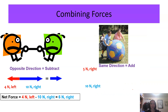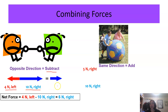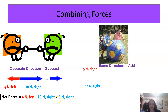Let's do a couple of examples. Make sure you add these to your notes. First, when pulling in opposite directions, you subtract the forces. 4 newtons to the left and 10 newtons to the right means the green player is going to win. Overall, the tug of war goes in the direction of 6 newtons to the right — that is your net force.